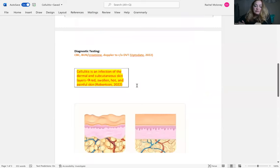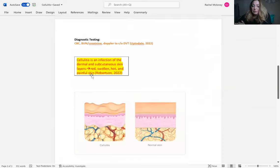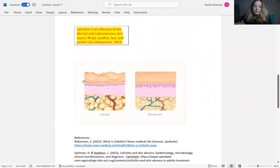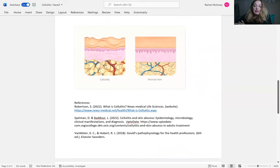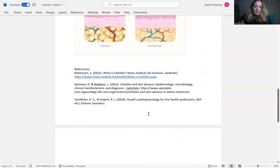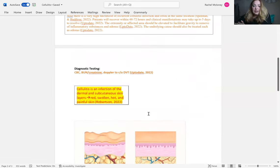To summarize, cellulitis is an infection of the dermal and subcutaneous skin layers. It's red, swollen, warm to touch, and very painful. Here's a cellulitic skin infection shown next to normal skin. Hope you guys have a good week.